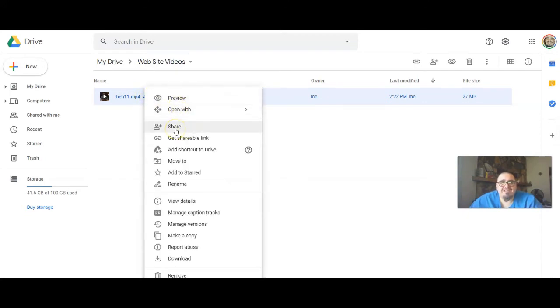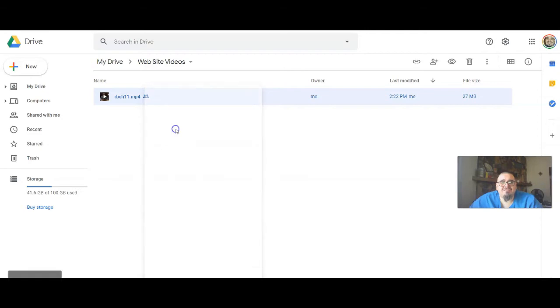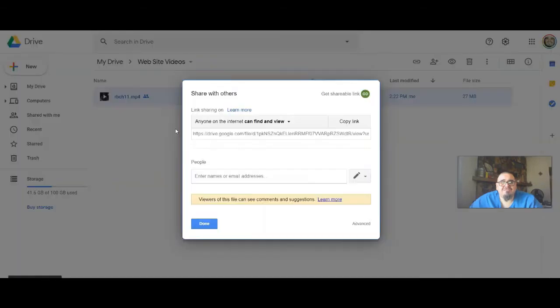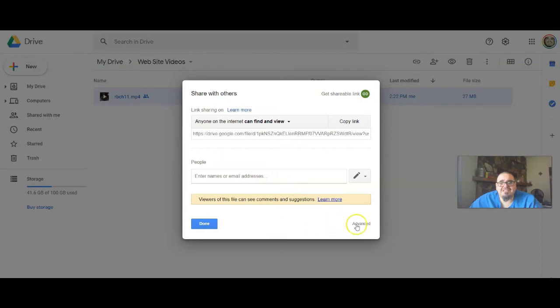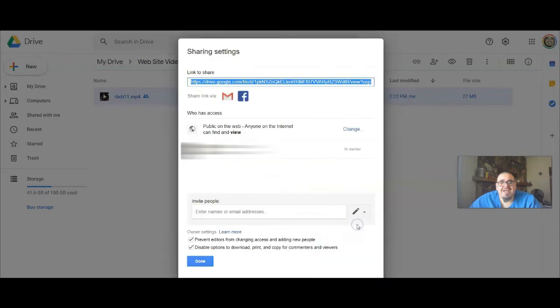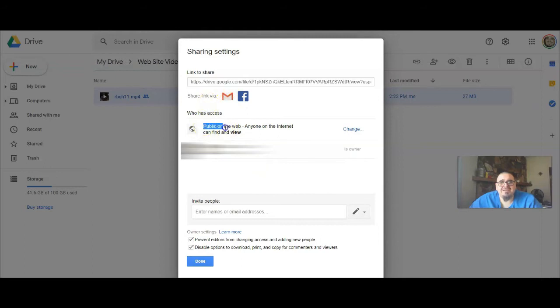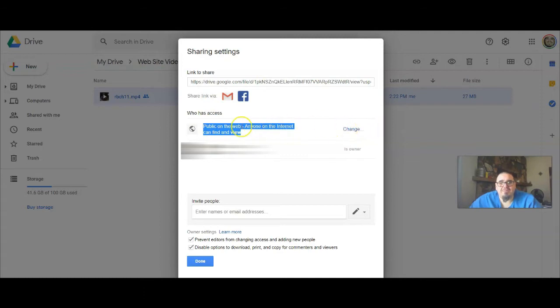You're going to click Share, then you're going to make sure that it's under Advanced and that it says 'Public on the web'. You can change it right here, but you want to make sure it says 'Public on the web'. I would do that just in case. Anyway, once you do that...